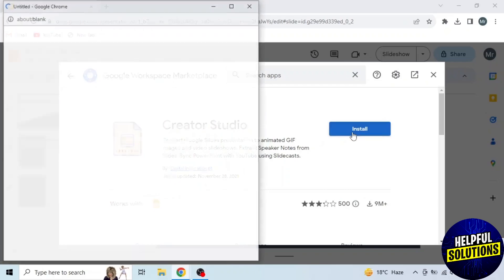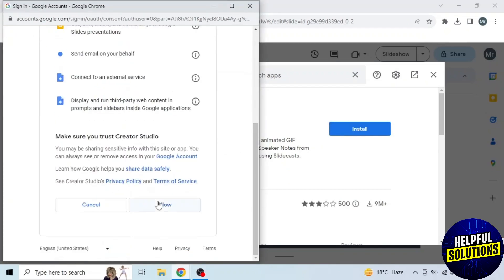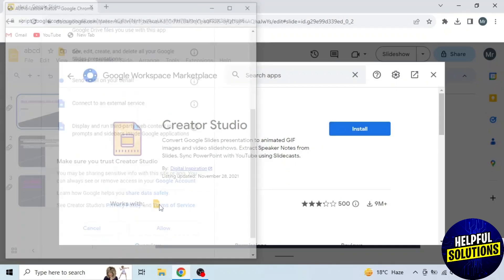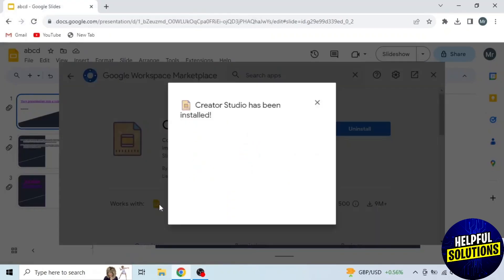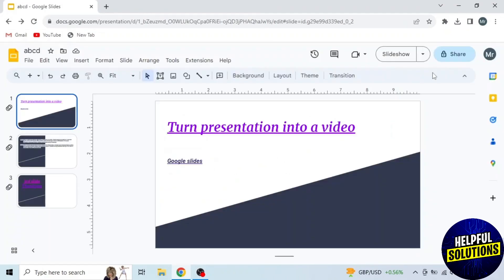Now install it with the simple process. Click on install. Then select your Gmail. Allow from the bottom. You can see creator studio has been installed.